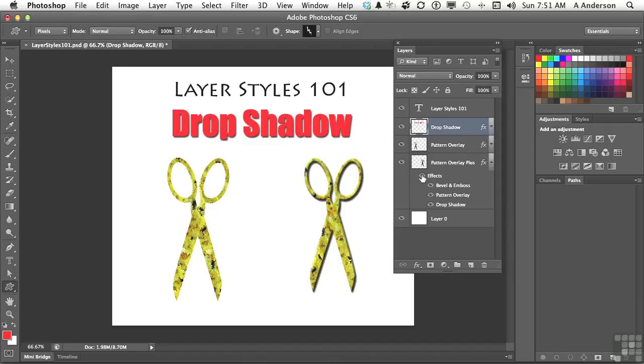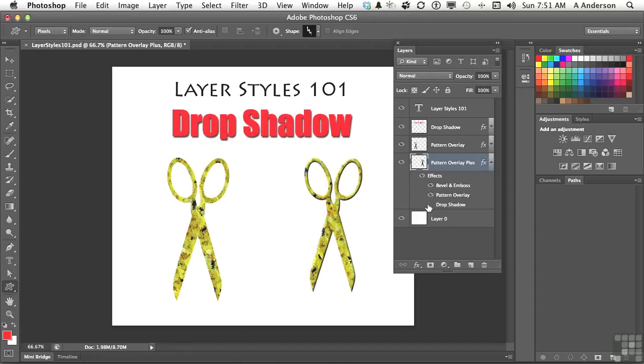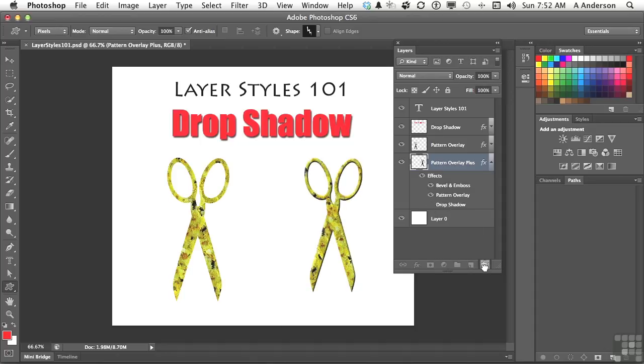Well, let's say you like the bevel and emboss, and you like the pattern overlay, but you don't want the drop shadow. You don't want to turn it off. I mean, you could, but you'd want to get rid of it completely. And the easiest way to do that is just grab drop shadow right here and just drag it to the trash can. And there you go.